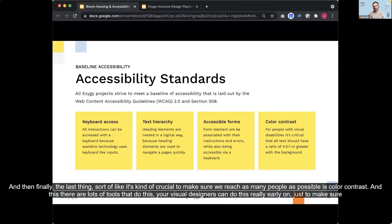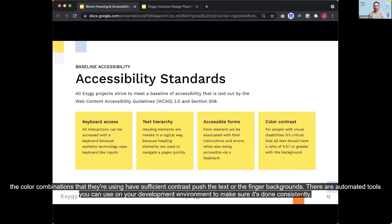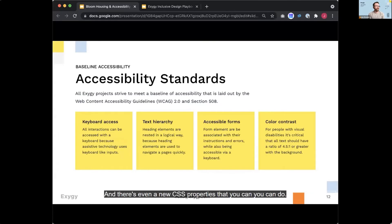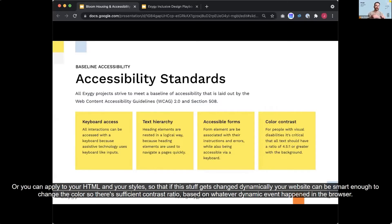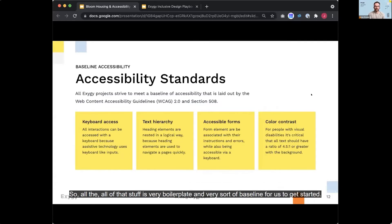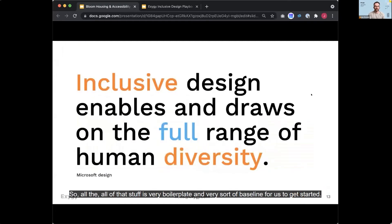And then finally, the last thing that sort of like is kind of crucial to make sure we reach as many people as possible is color contrast. And this, there are lots of tools that do this. Your visual designers can do this really early, early on just to make sure the color combinations that they're using have sufficient contrast to push the text or the finger backgrounds. There are automated tools you can use in your development environment to make sure this is done consistently. And there's even new CSS properties that you can apply to your HTML and your styles so that if this stuff gets changed dynamically, your website can be smart enough to change the color. So there's sufficient contrast ratio based on whatever dynamic event happened in the browser. So all of that stuff is very boilerplate and very sort of baseline for us to get started.